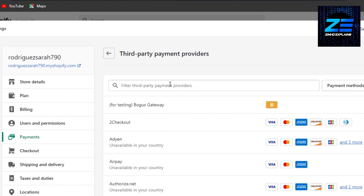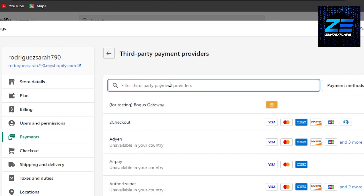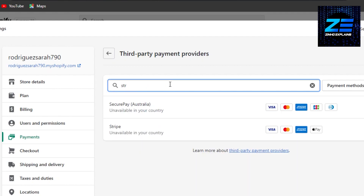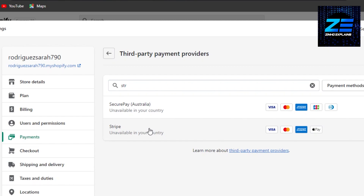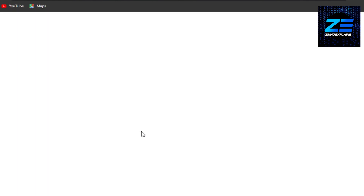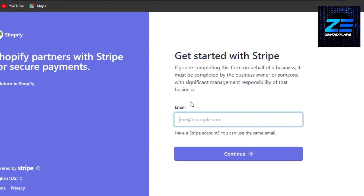I'm going to click on 'Choose a Provider,' and now we have to search for Stripe right here. There it is — Stripe. You can see it is allowing us to add Visa, Mastercard, and Apple Pay as well. So you will just select Stripe.